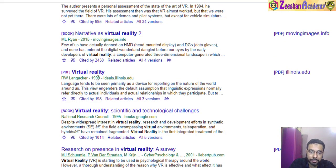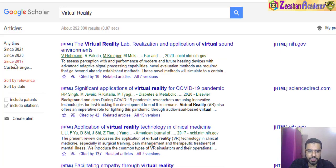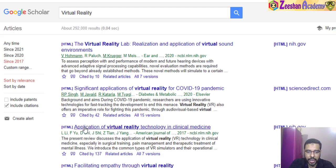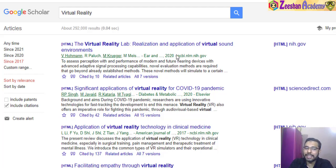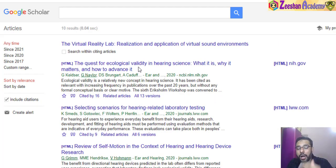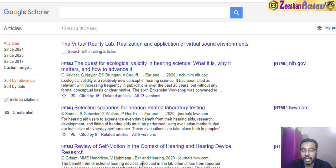For example, a PDF from 1999 is not very relevant to me, so I change the year filter. From 2017 onwards would be good enough. Once filtered, you can now see 'cited by 42', 'cited by 10', and so on. If I find an article interesting and want to know who cited it, I click on 'cited by', and it will show which other authors and articles have cited it.